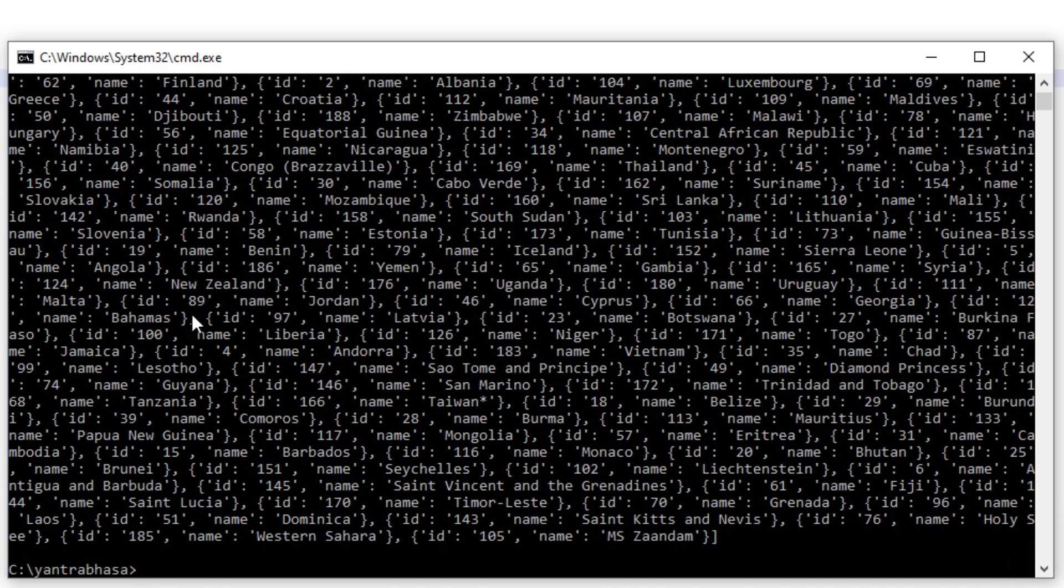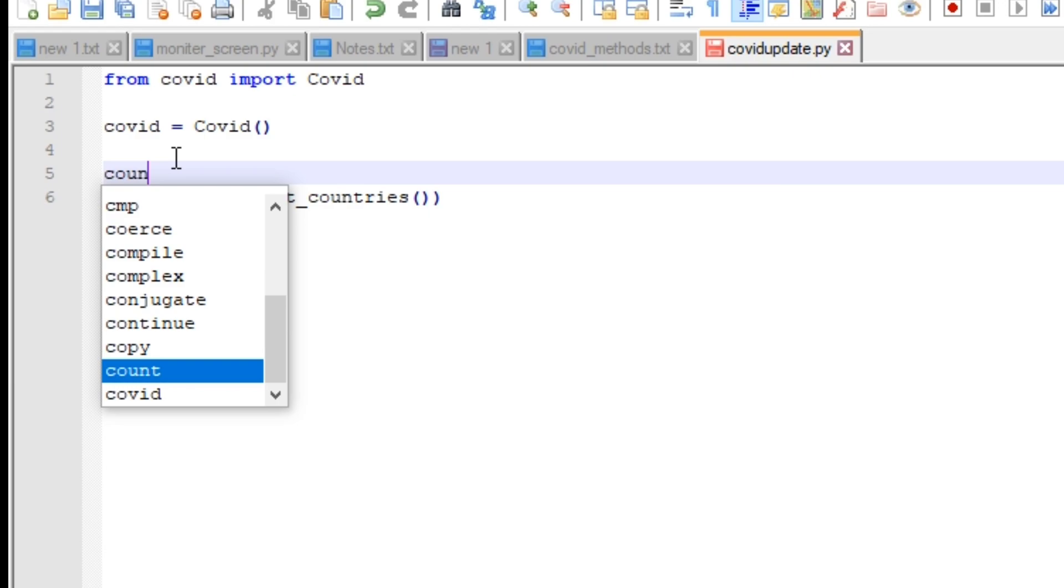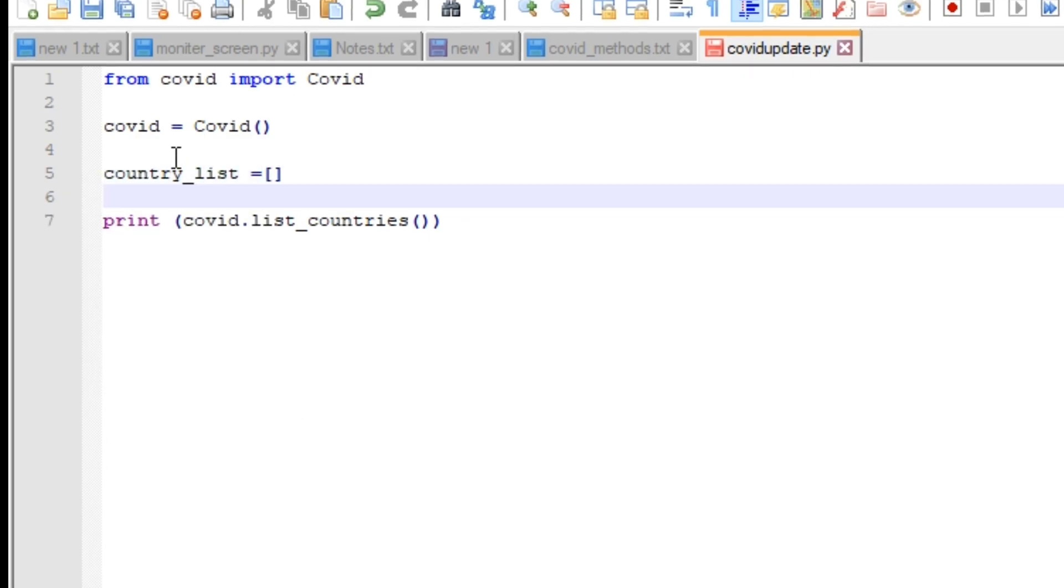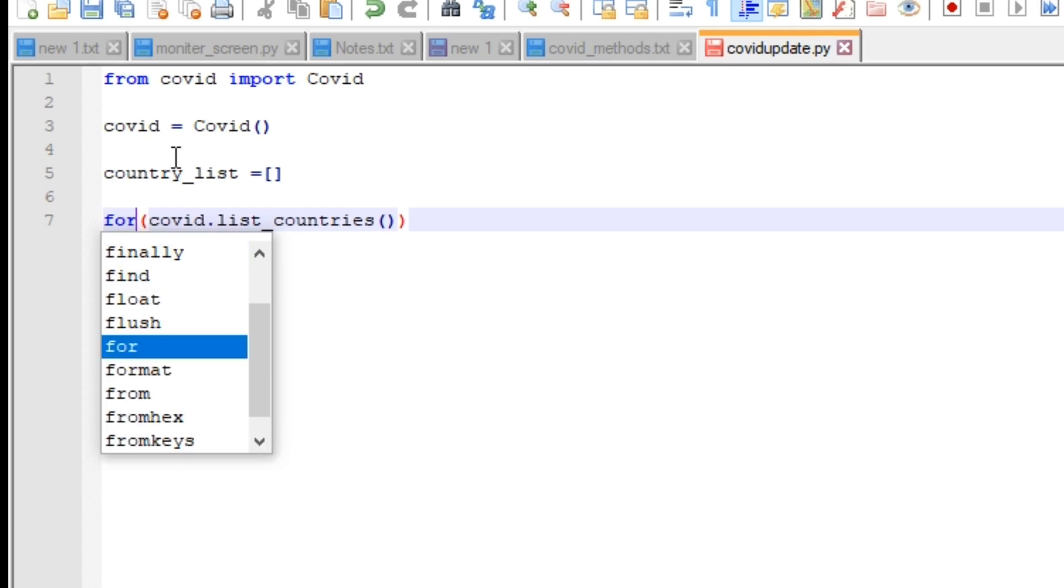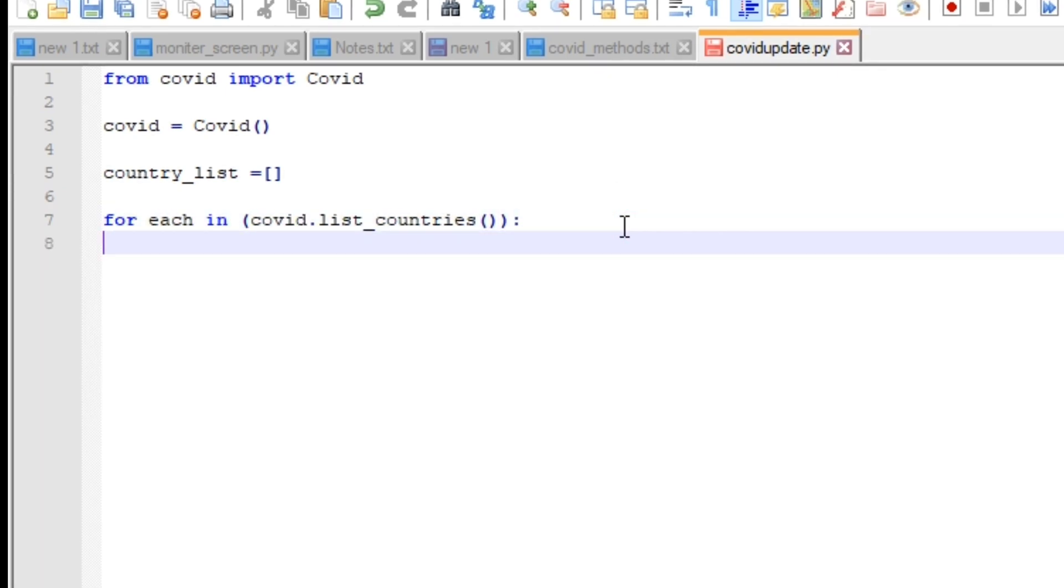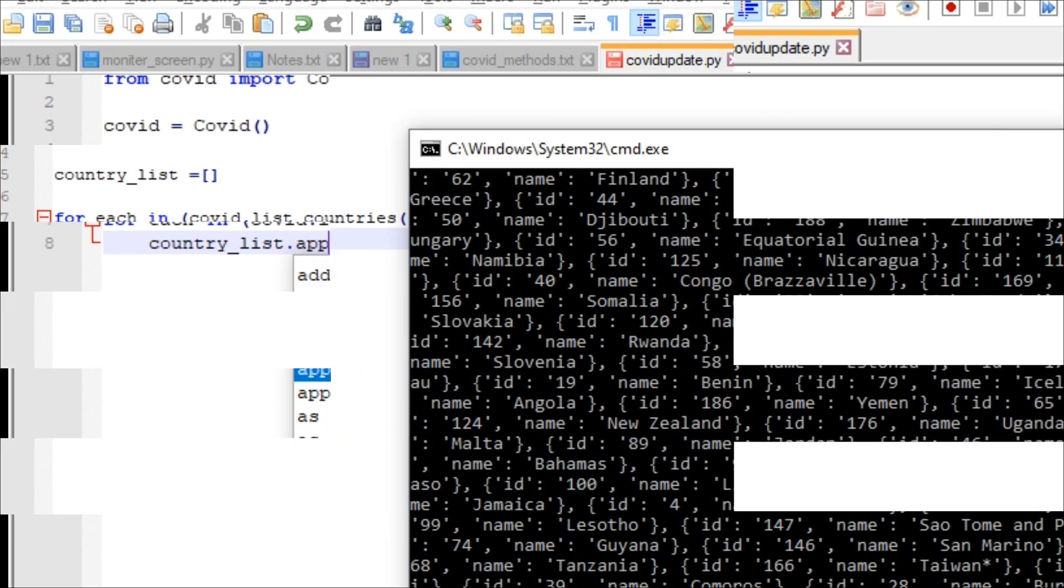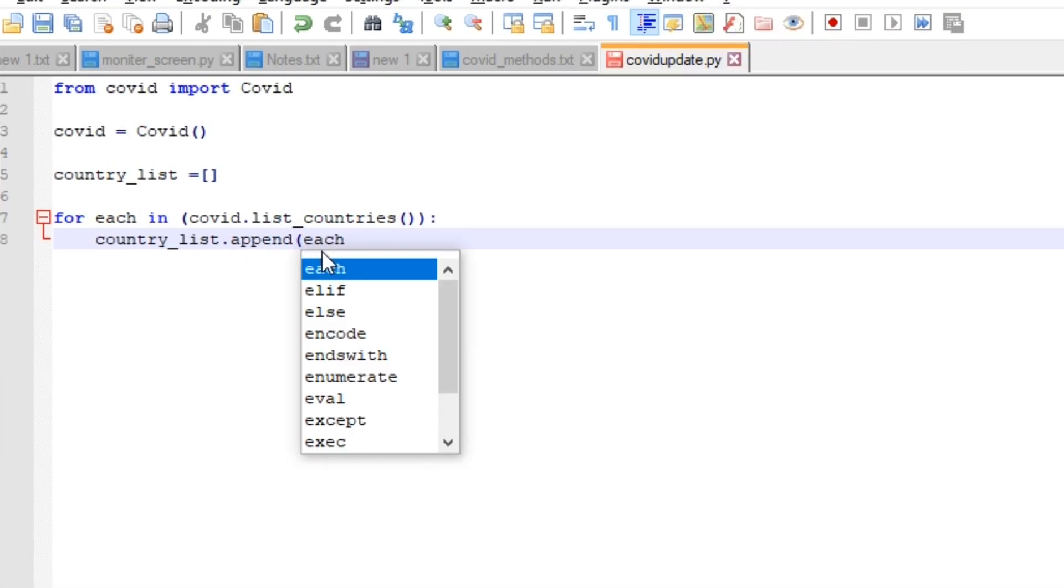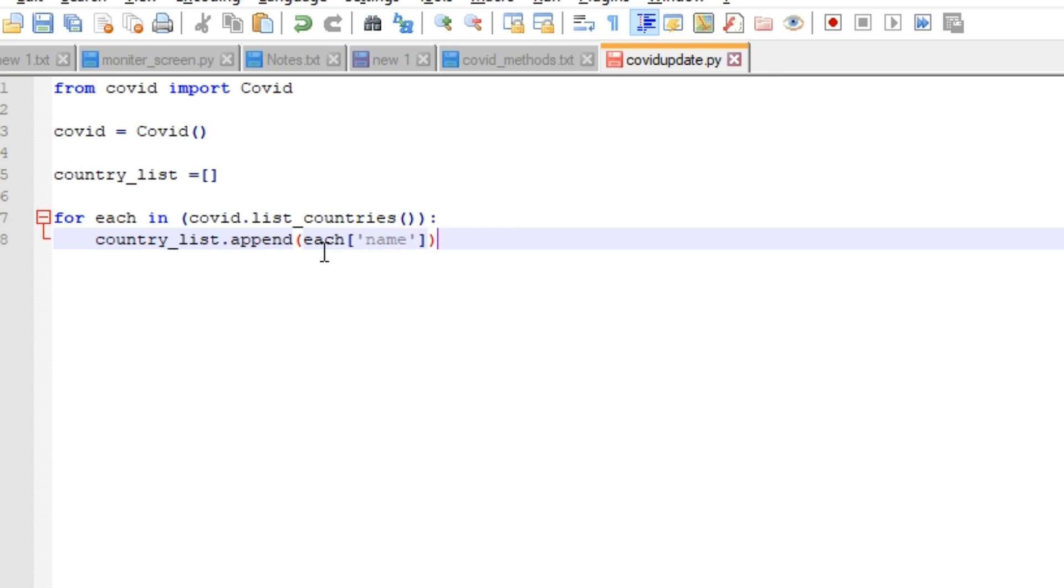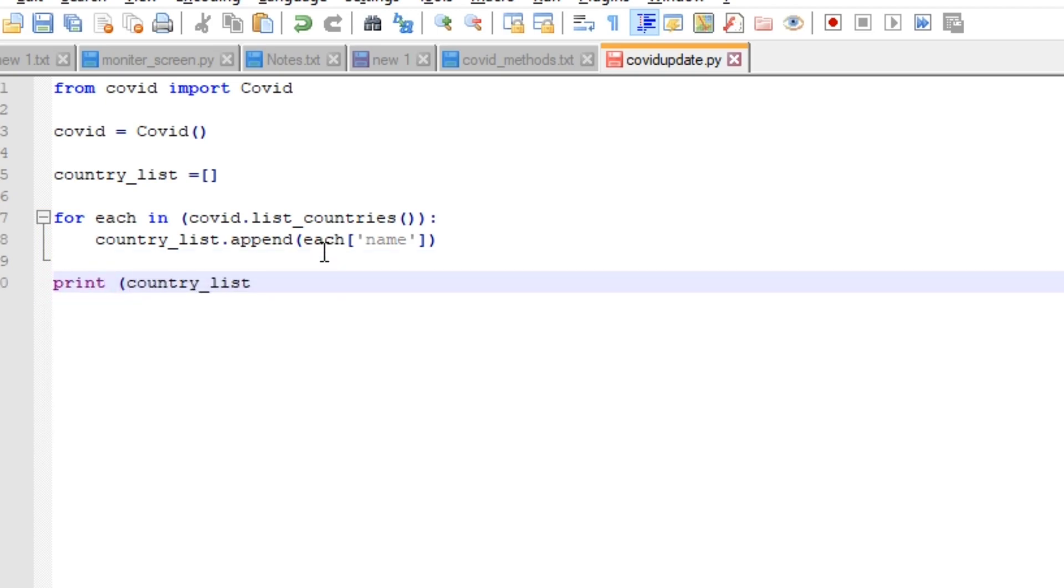Now let's run the script. It will display all the names and IDs, but it is not in understandable format. Let's print it in understandable way. For that I'm taking a list and my intention is to get only the names of the countries into this list. I'm iterating through this covid.list_countries and getting only the names.